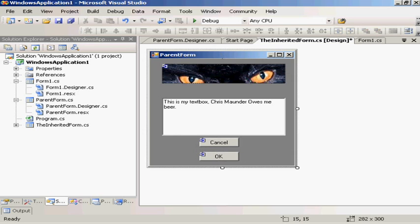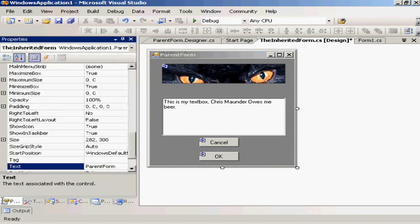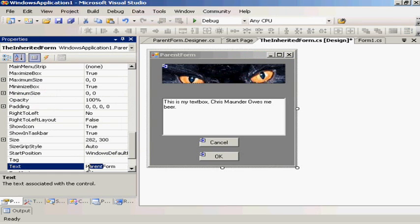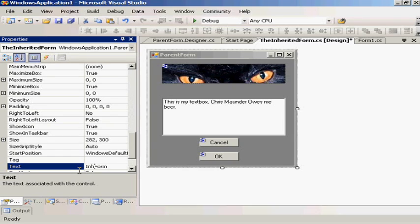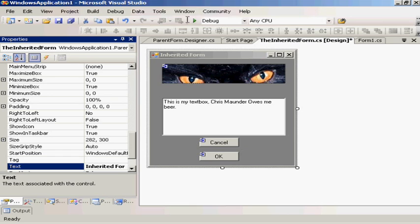So we'll move this here and here for fun, and we don't like the title on this form, so we should be able to change the properties, title, inherited to inherited form.